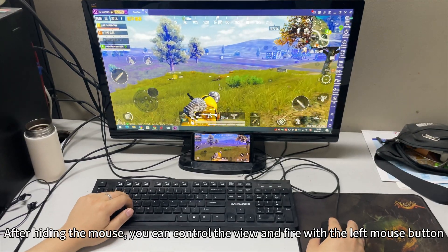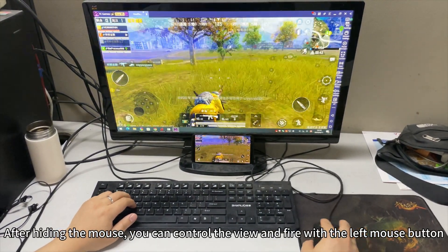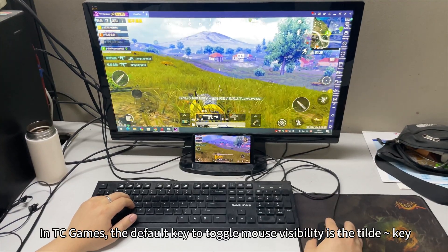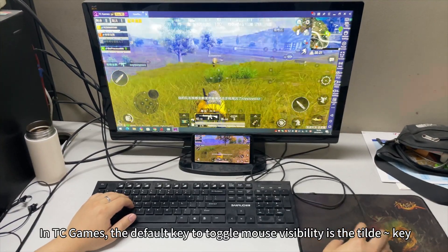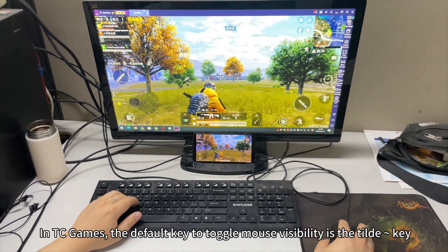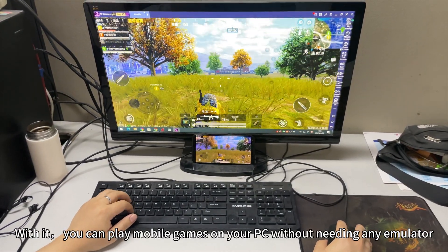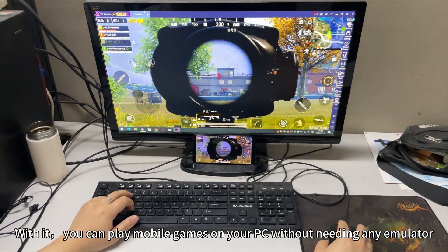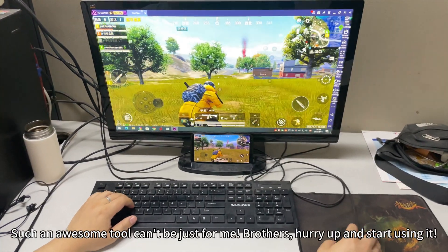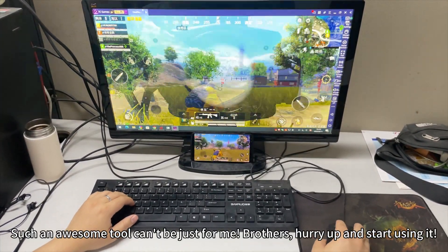After hiding the mouse, you can control the view and aim with the left mouse button. In TEC Games, the default key to toggle mouse visibility is the tilde key. With it, you can play multiple games on your PC without any hassle. Such an awesome tool — hurry up and start using it.